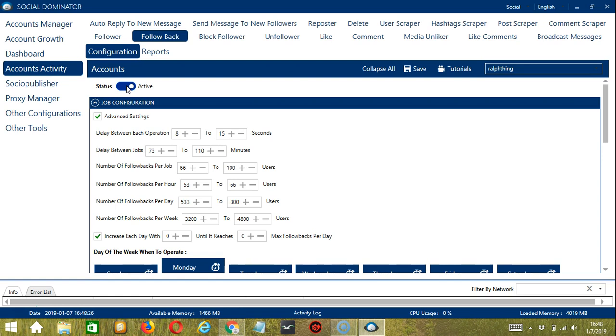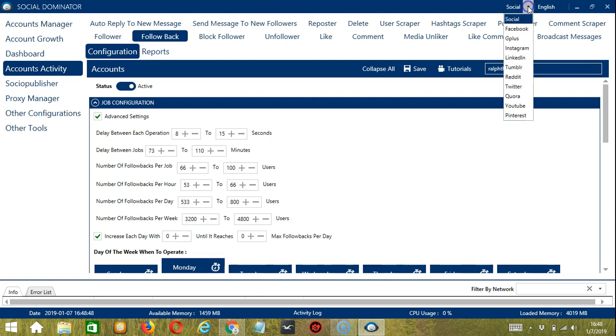This one allows us to create campaigns, which is perfect for multiple accounts. To start, let's go to the upper right corner of the app, click the social drop down button and choose Instagram.